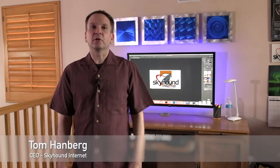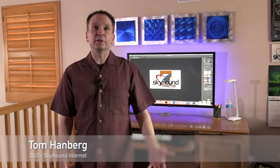Hi, it's Tom with Skyhound Internet. I wanted to reach out to our clients, colleagues, and friends, wishing them good health and safety during this public health crisis.